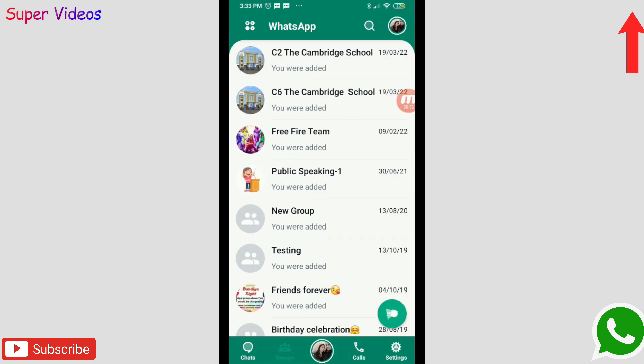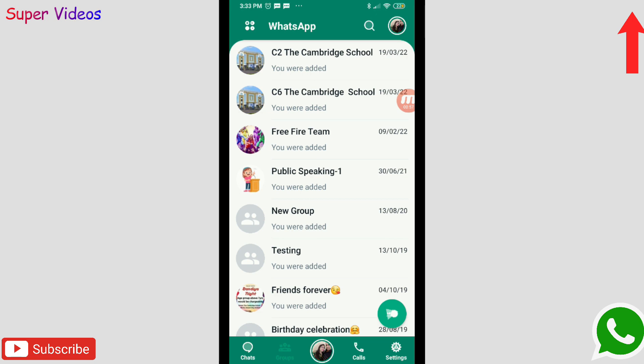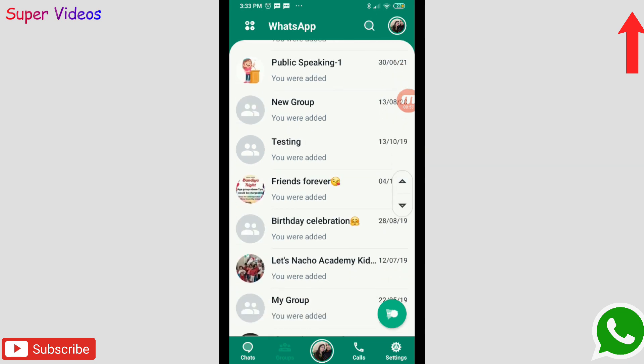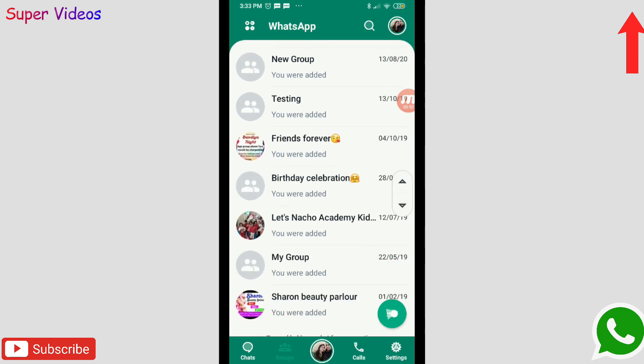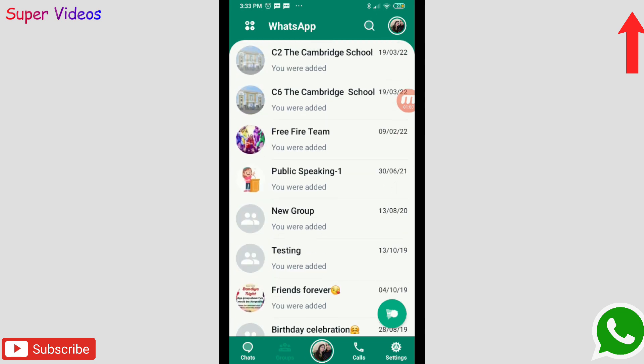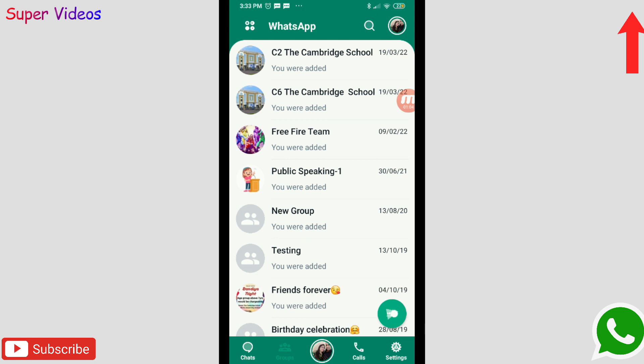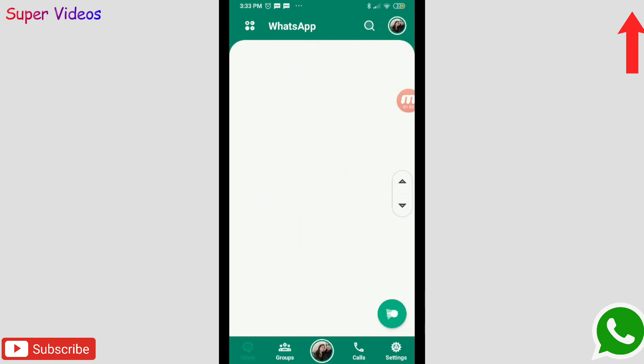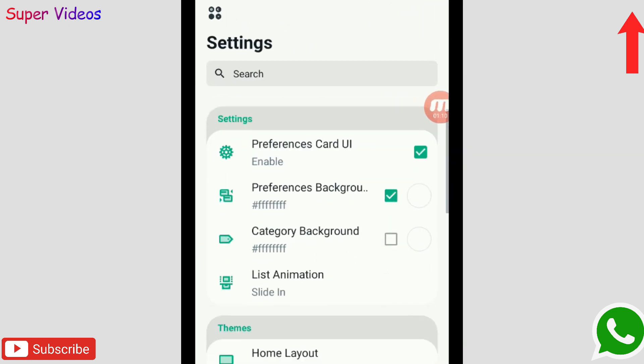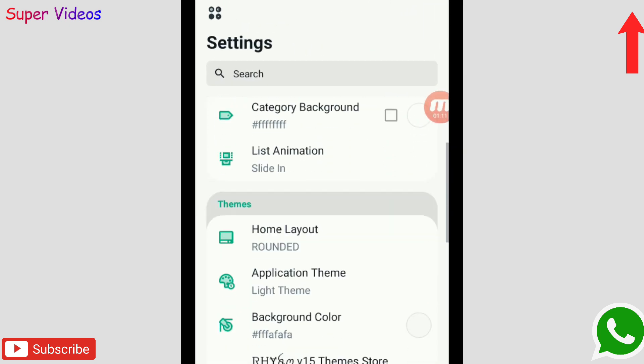Not only this, on the right side when you swipe it here, you will be getting all the groups and the friends which you have right now on your WhatsApp, which you can select and send the messages to them. Apart from that, you can also click on this settings part on the right side.